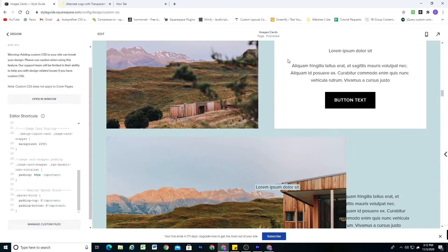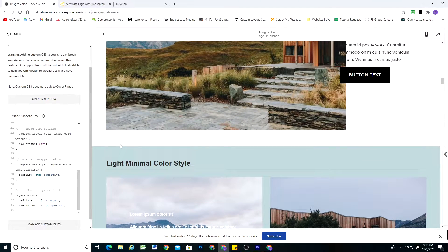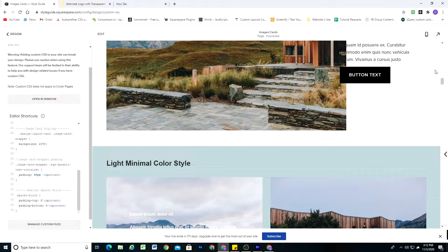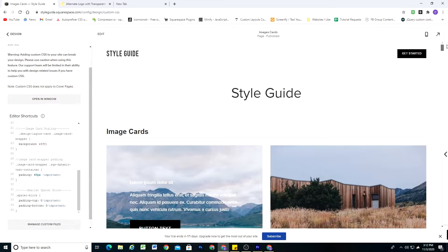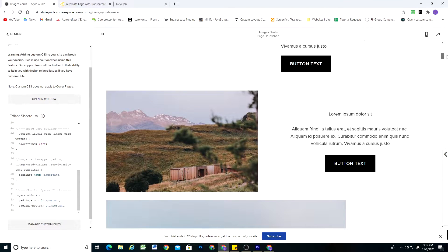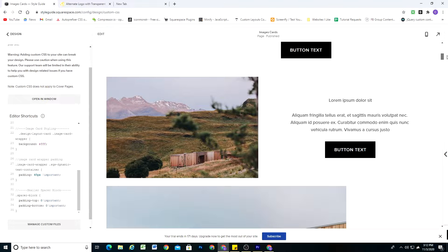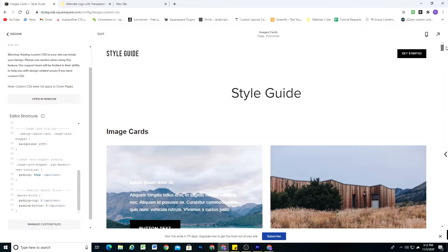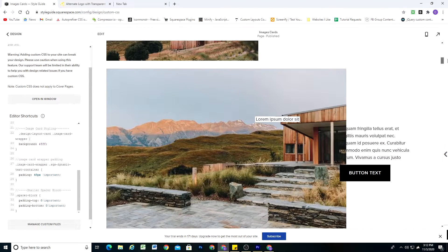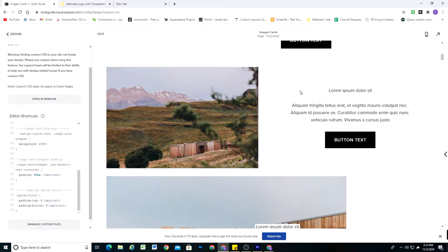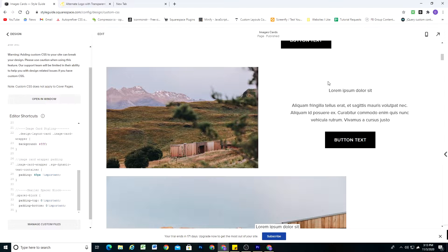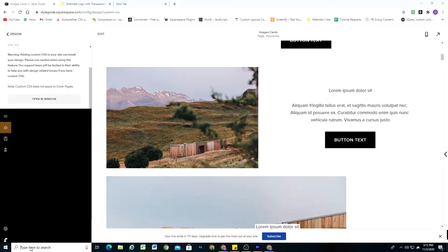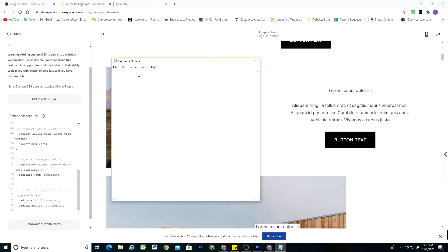So right now the color theme looks good for our light minimal color style. Let's go through all the color styles and look at the card backgrounds, and we can plan out what we want our cards to look like depending on the color style. So on our white and white bold color styles, we want the card background to be anything that's a light color that's not white. So let's make it a light gray color style. So I'll just open up notepad here and we can plan out what we want each section to look like. So white and white bold, we want the background to be gray.